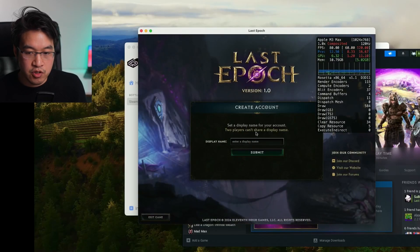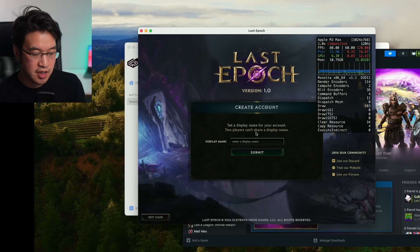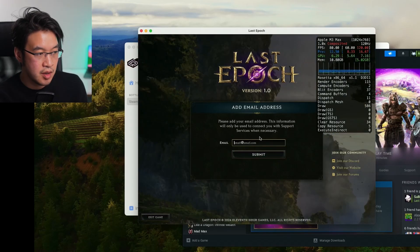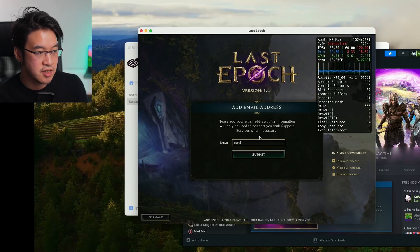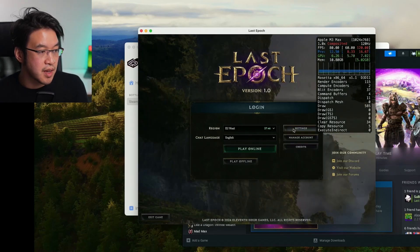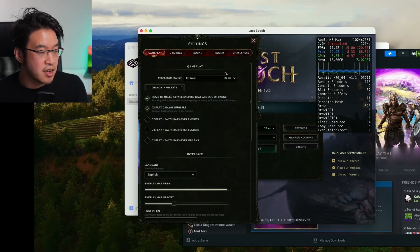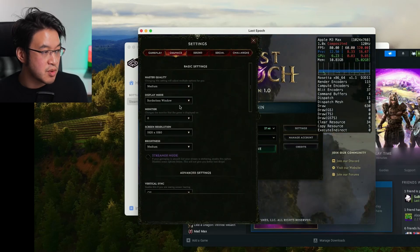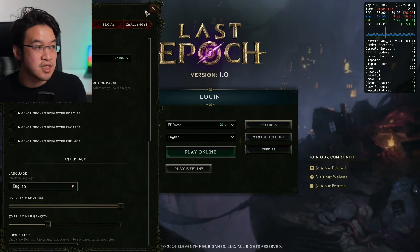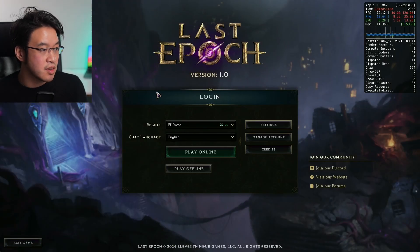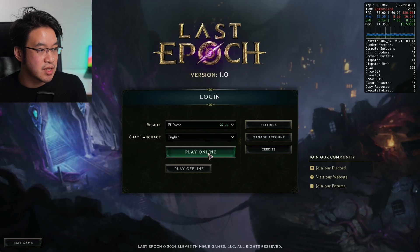It's asking for a display name, so I'll enter my display name and email address to create my account. Then I'm going to Settings to change the Graphics Settings. Once that's done, we'll close this and press the Play Online button.